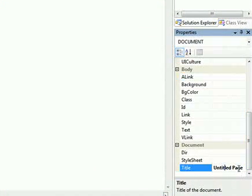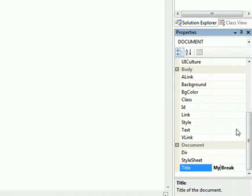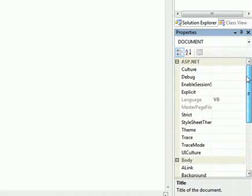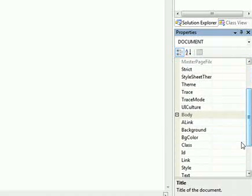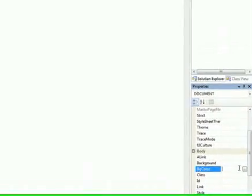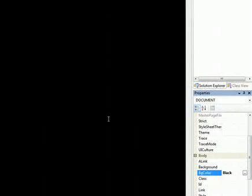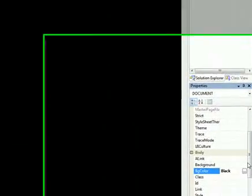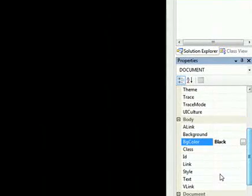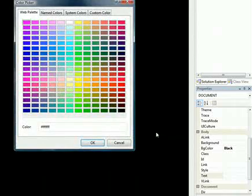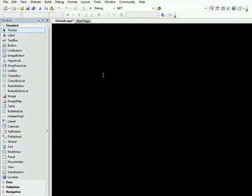First thing we do is give the page a title name. We'll call it My Break. And we're going to set the background color of the sheet. We're going to choose a BG color, I'm going to make it black. The next thing is the text color. I'll make that red. OK, so this is the basic layout of our page.